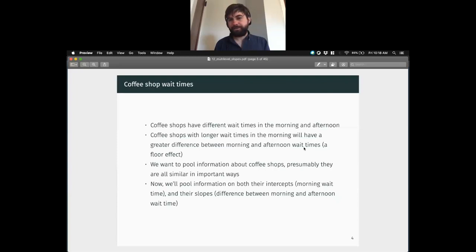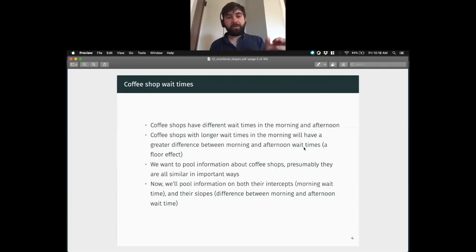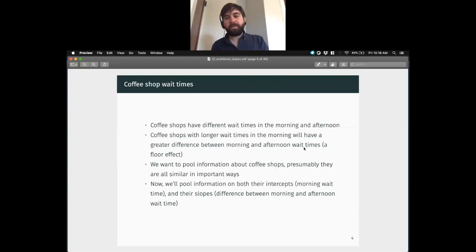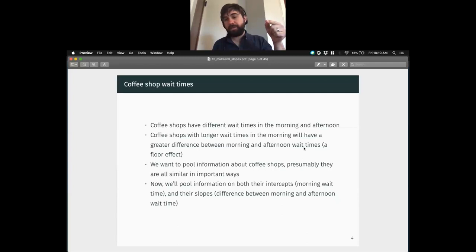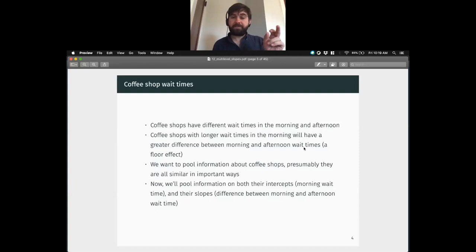We also think there might be a correlation between these two things — a floor effect. You can't have less than a 30-second to one-minute wait just based on how long it takes to make the drink, and the minimum is zero. A coffee shop with small wait times in the morning will also have small wait times in the afternoon. But a coffee shop with long wait times in the morning has a lot farther to fall toward zero. So we expect that the slope and the intercept should be correlated — those coffee shops with long morning wait times should have a greater difference between morning and afternoon wait time.